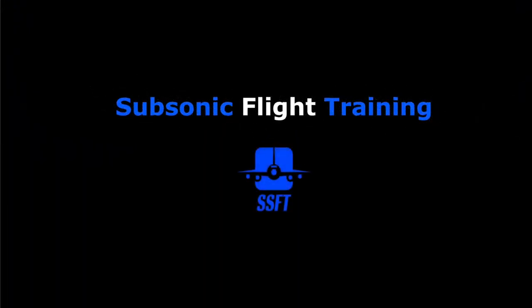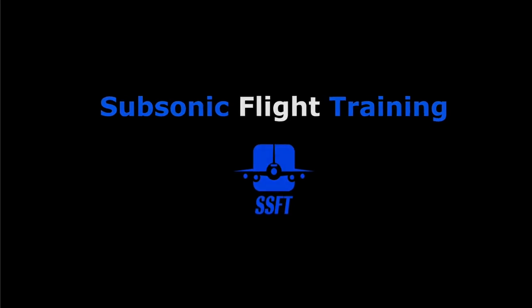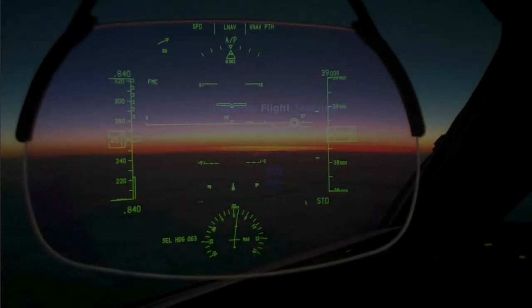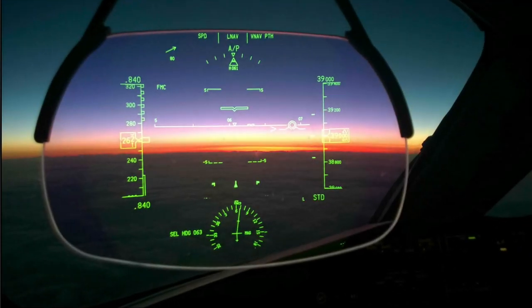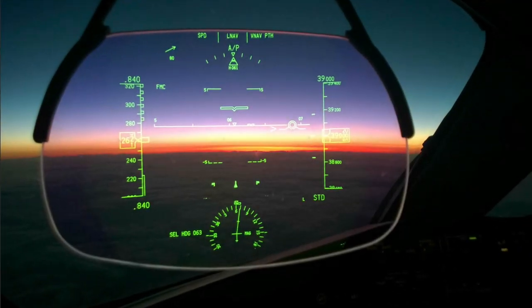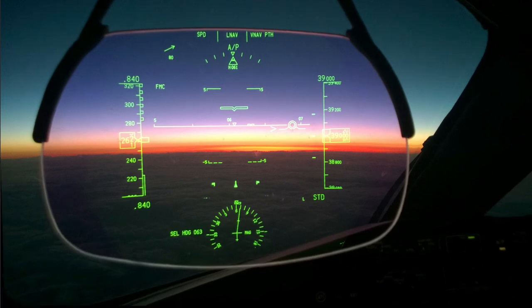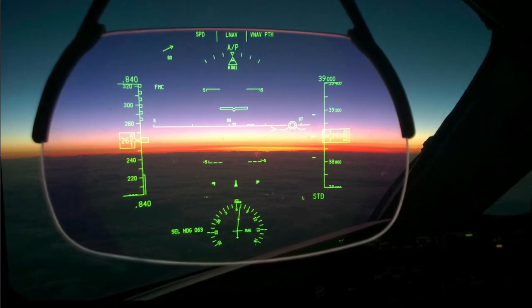Hi everybody, Captain Al speaking with your training tips designed to help make you a better, more knowledgeable flight simmer, pilot, or aviation enthusiast. Have a seat, let's strap in and stow the HUD and see what is on the horizon for today.